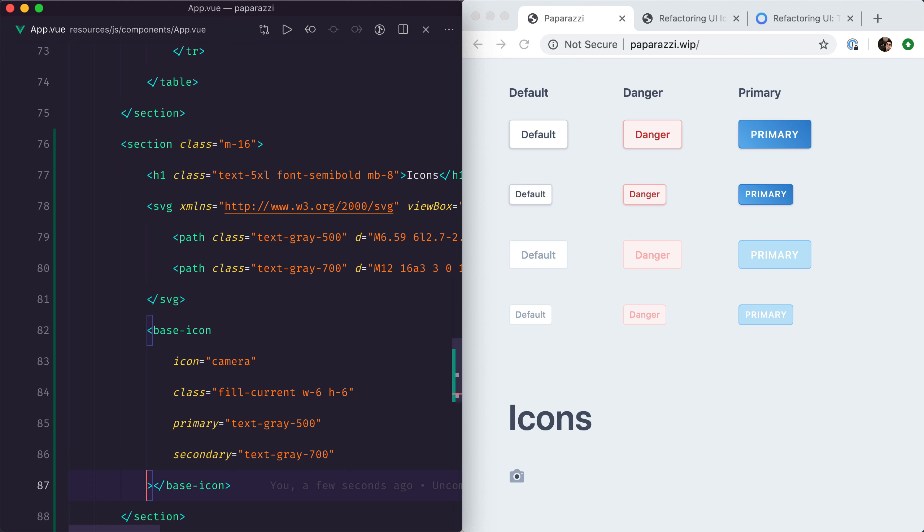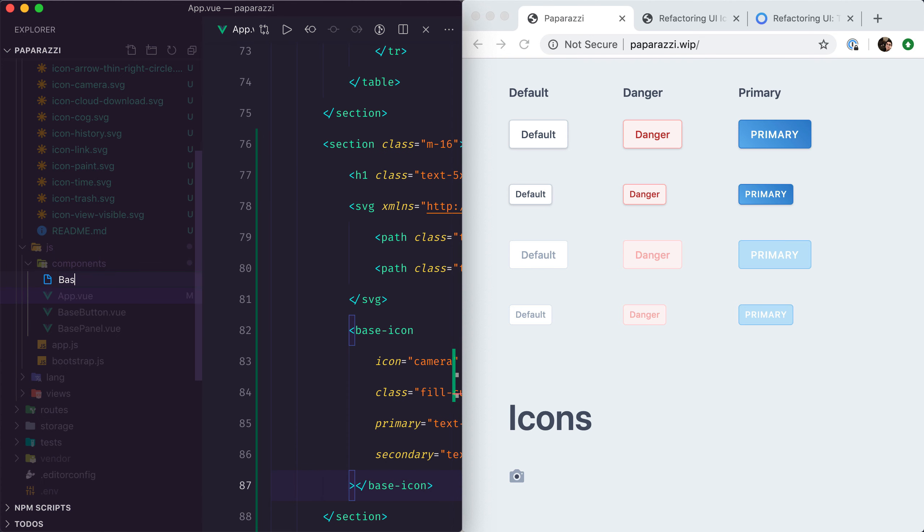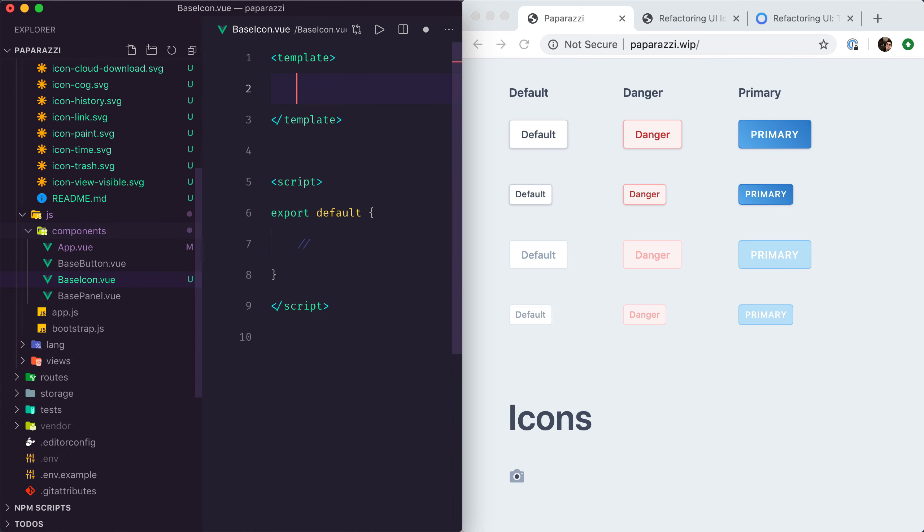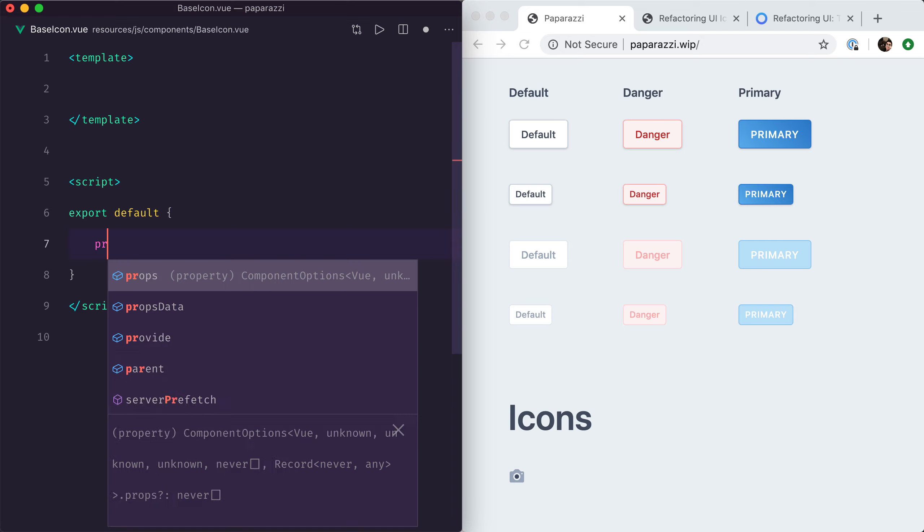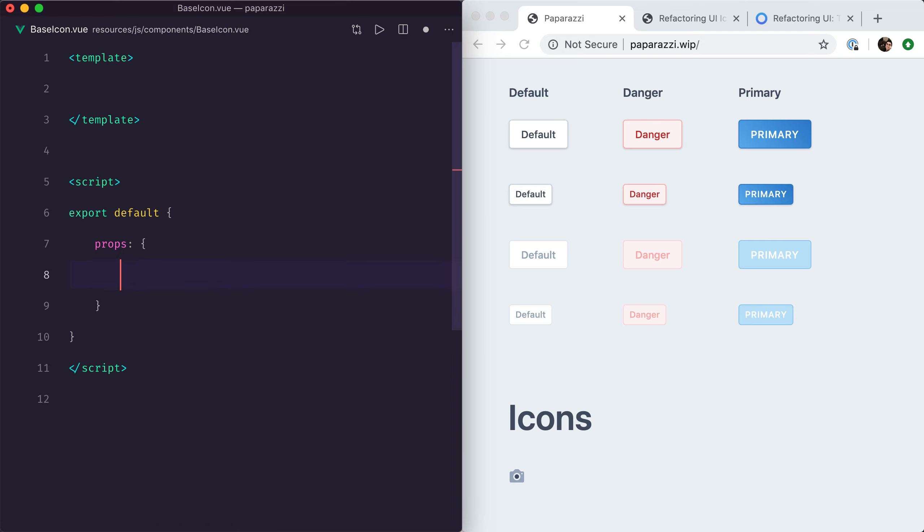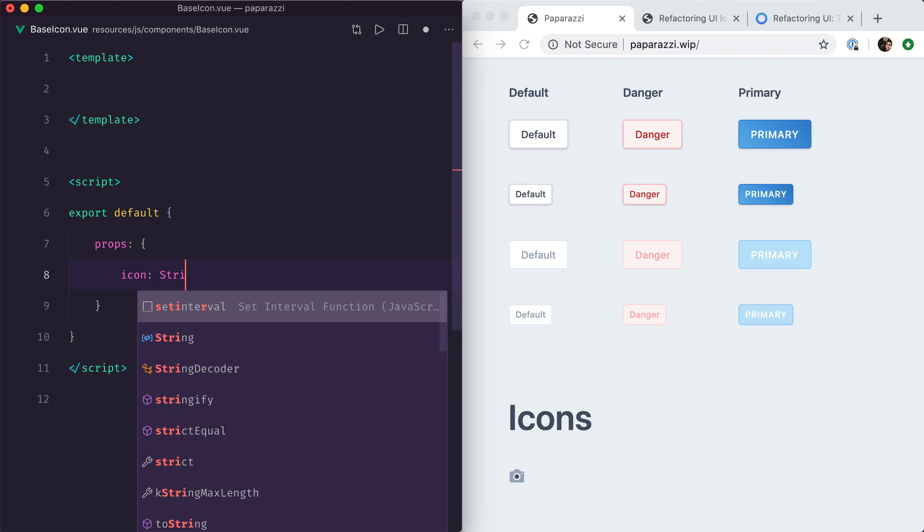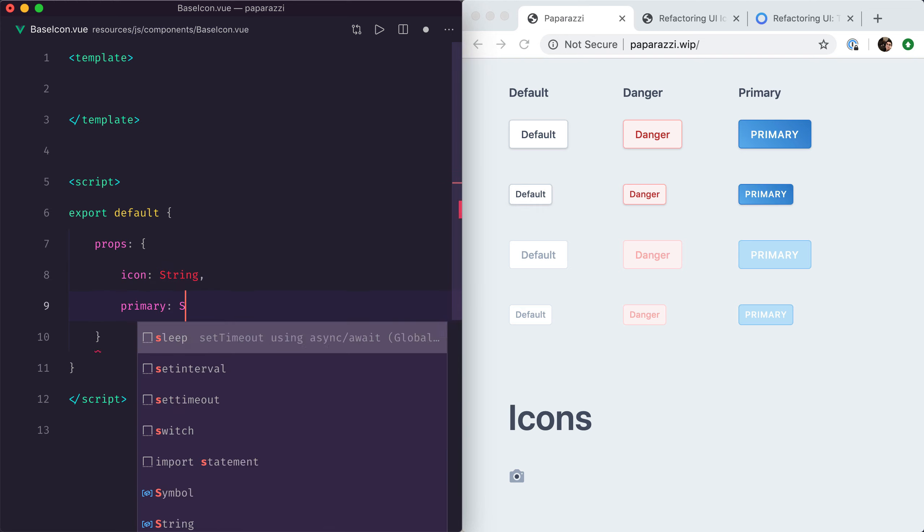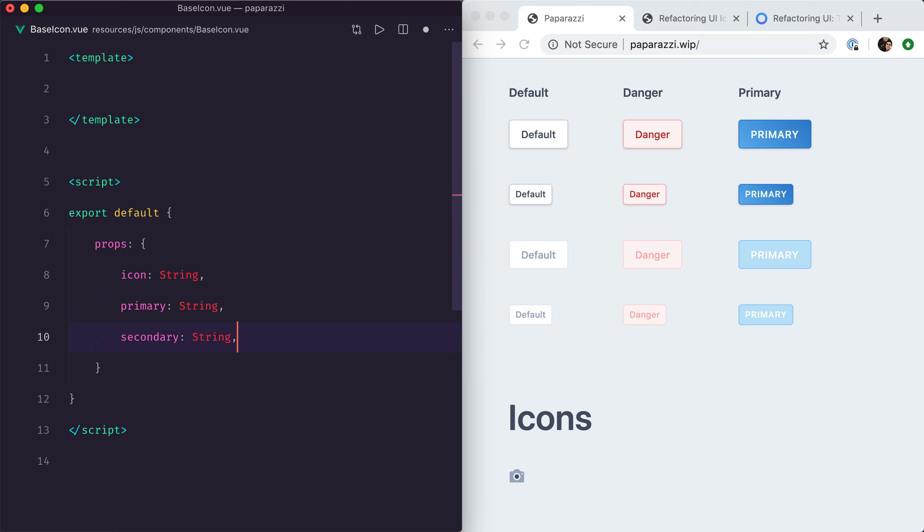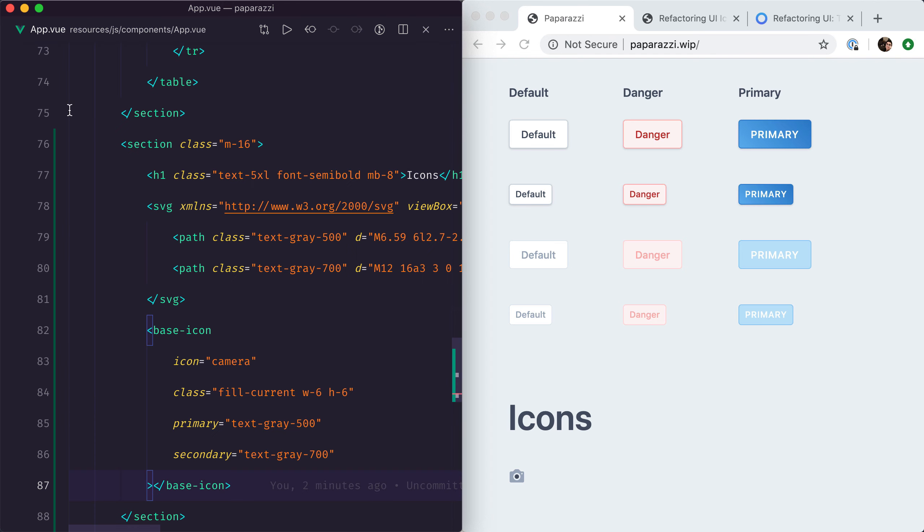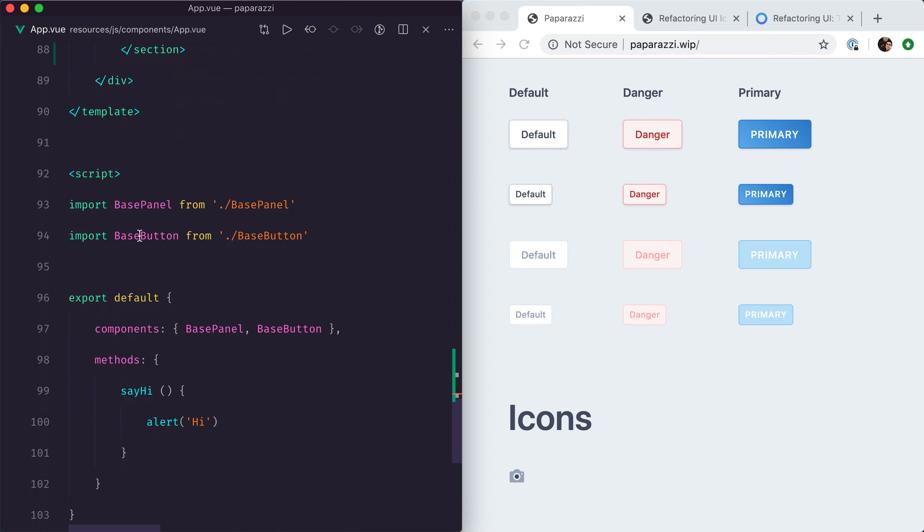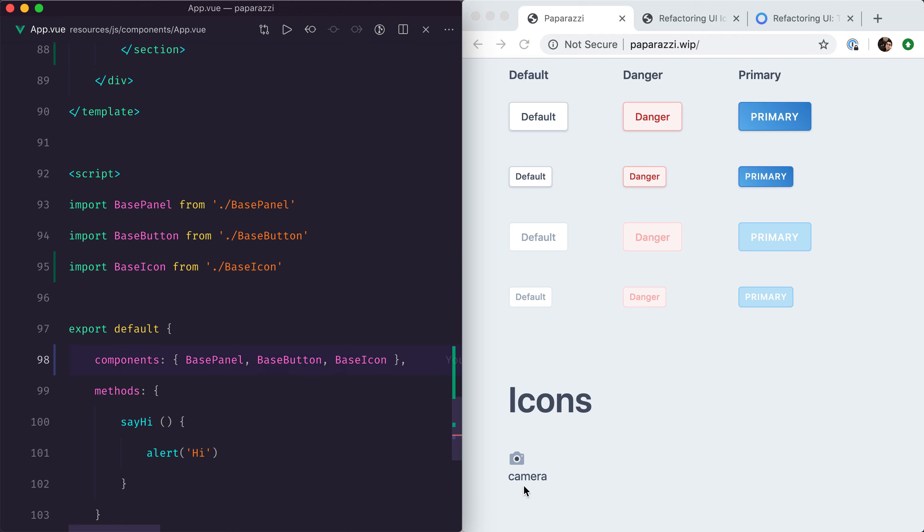Okay, so let's try and implement this. We'll create a new base icon component, we will register all of the props that we need: icon, primary, and secondary. Just for the moment we're going to display the name of the icon in that component. So if I actually register that base component, we can see it being displayed right here.